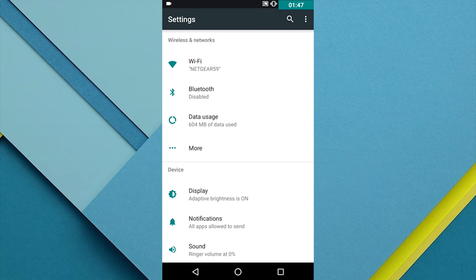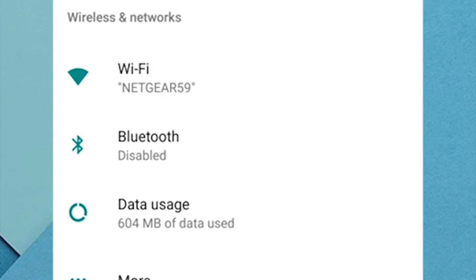For example, under Wi-Fi, you'll see what network you're connected to. Under Bluetooth, you'll see what device you're connected to. And under Data Usage, you'll see how much data you've used so far this month.